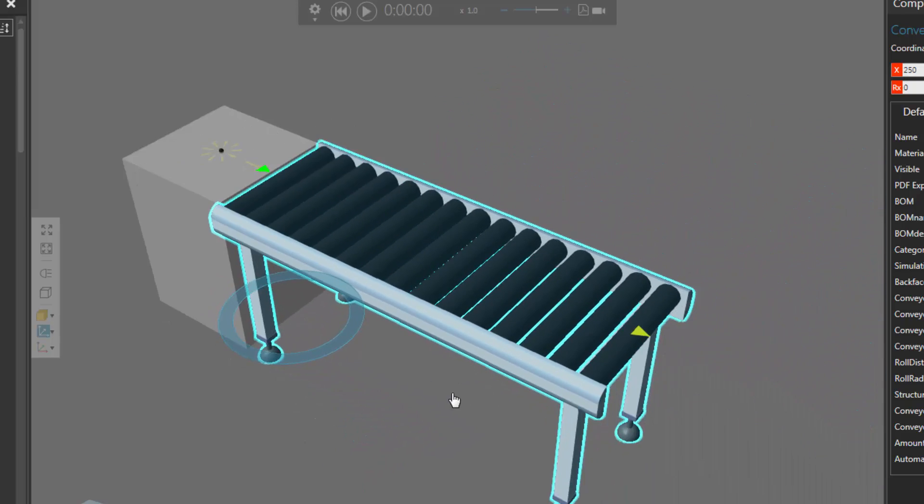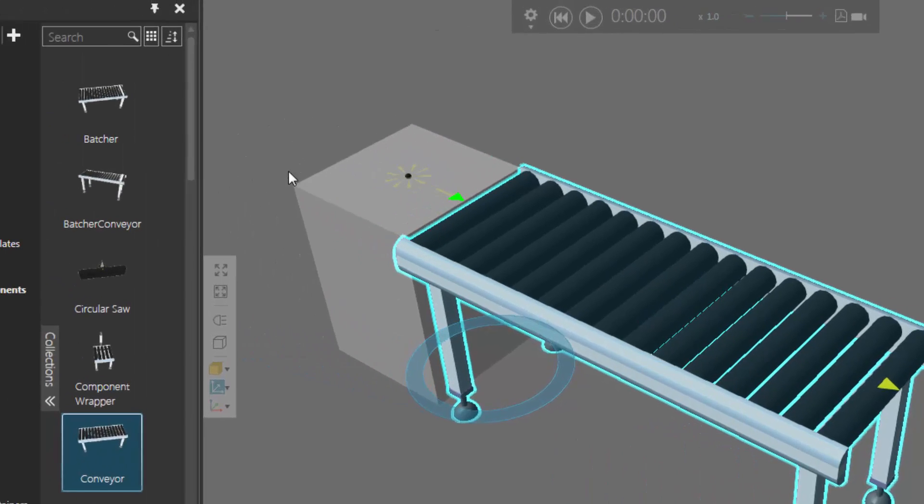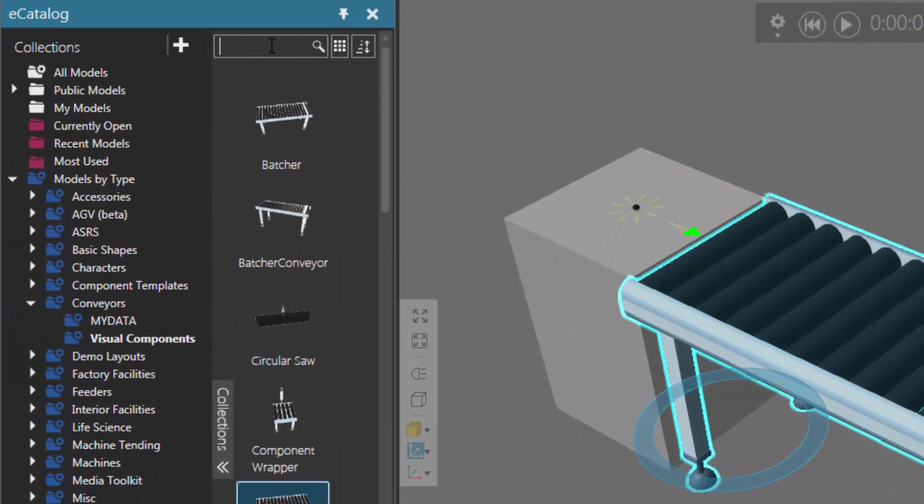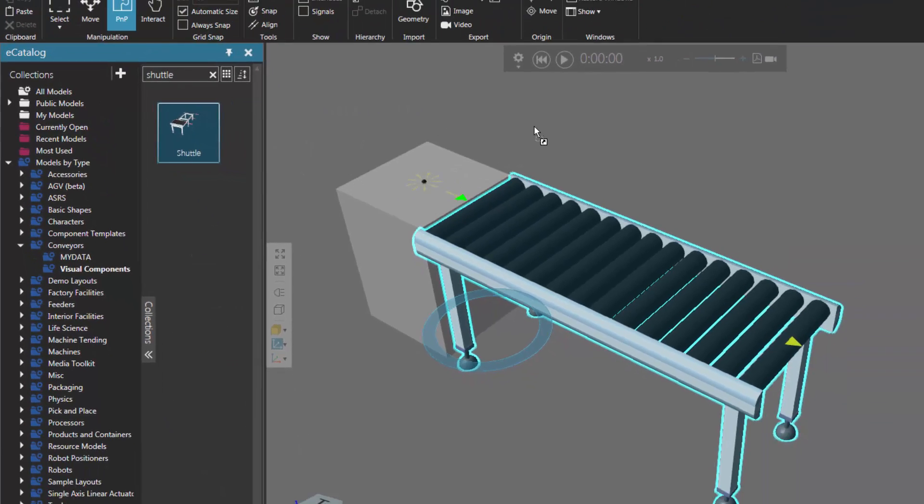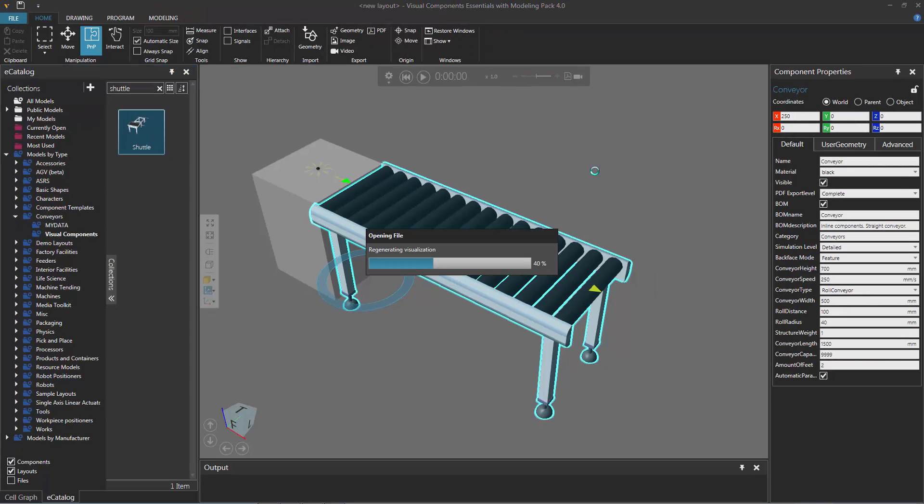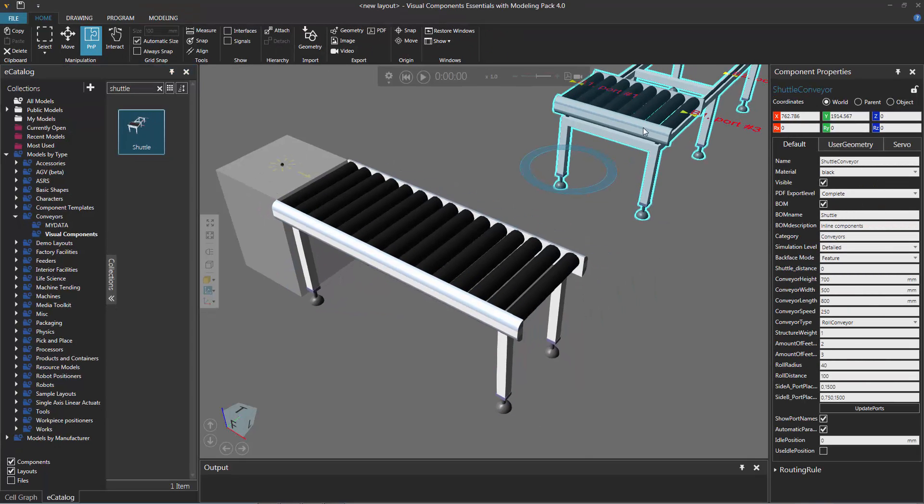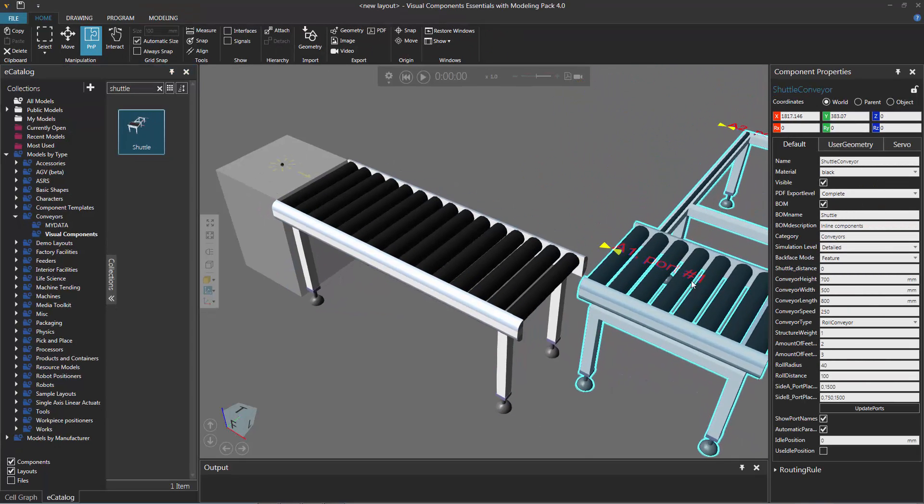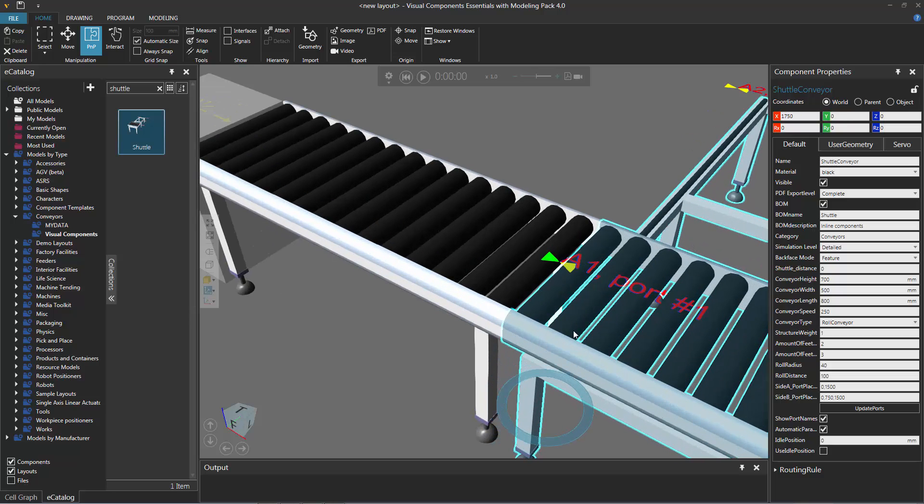Let's now add and connect a Shuttle conveyor to the other end of this conveyor. In the eCatalog panel display area, I'll do a search of Shuttle to find a conveyor of that type. We found one item, so I'll drag that item into the 3D world. I'll now plug the Shuttle conveyor into the conveyor. Notice I connected the Shuttle conveyor at its A-side port number 1.